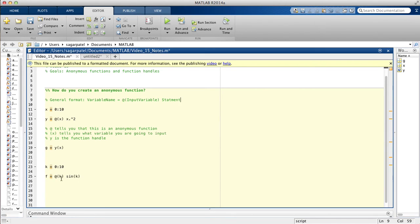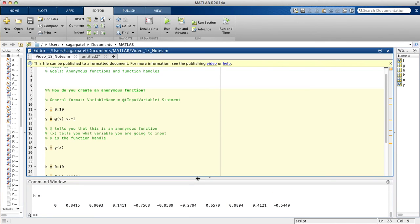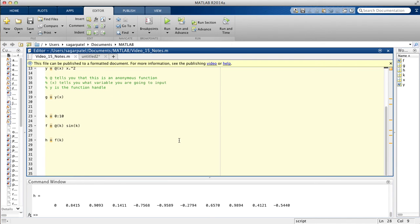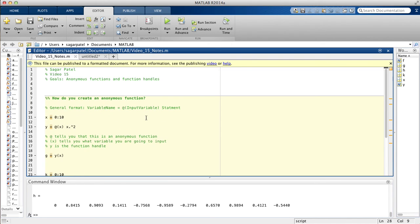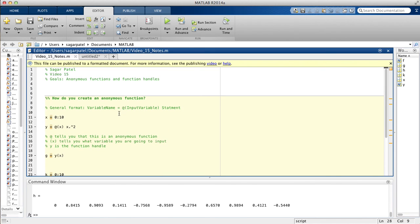So you have sine of k here. Now if you want to print the values you will do h is assigned f of k and that will give you the values of the function sine of k. You see that you get all the values you want from 0 to 10. That's basically all there is to function handles. There are other ways of writing functions and I think we'll talk about that in one of the future videos, but that's all for function handles and anonymous functions. Thank you for watching, see you next time.